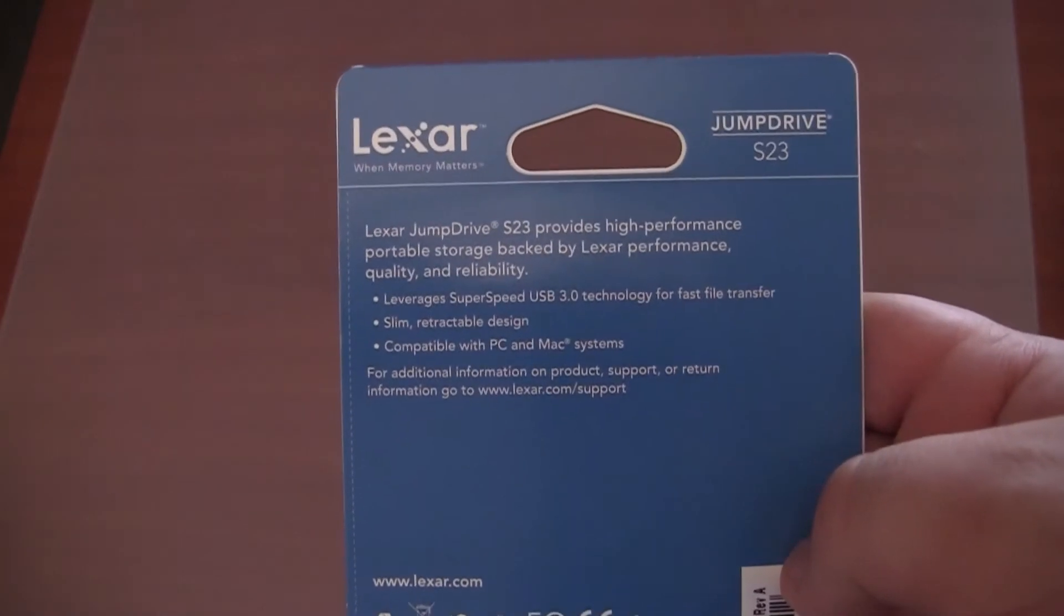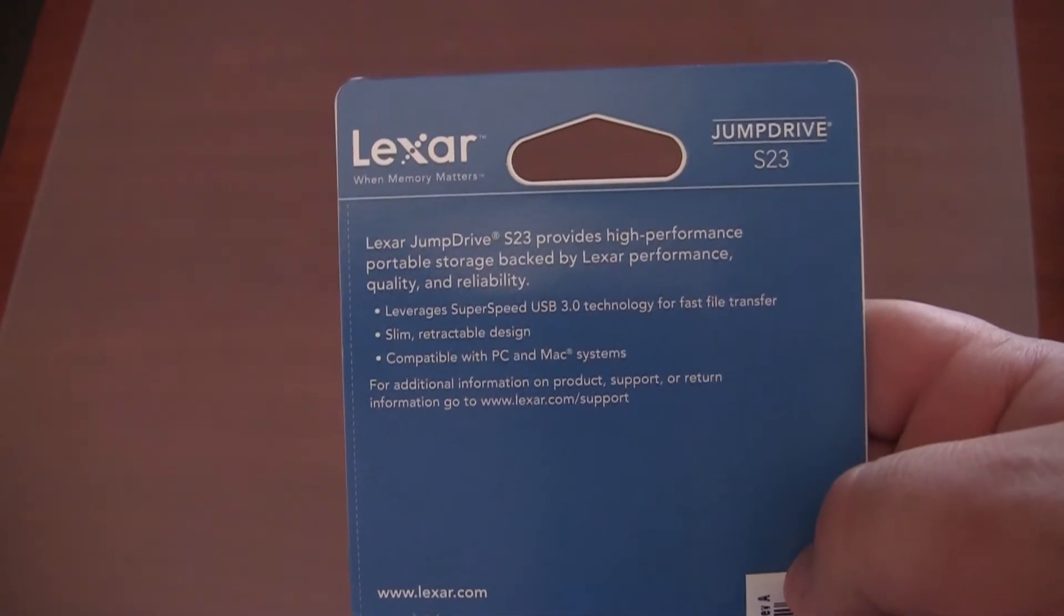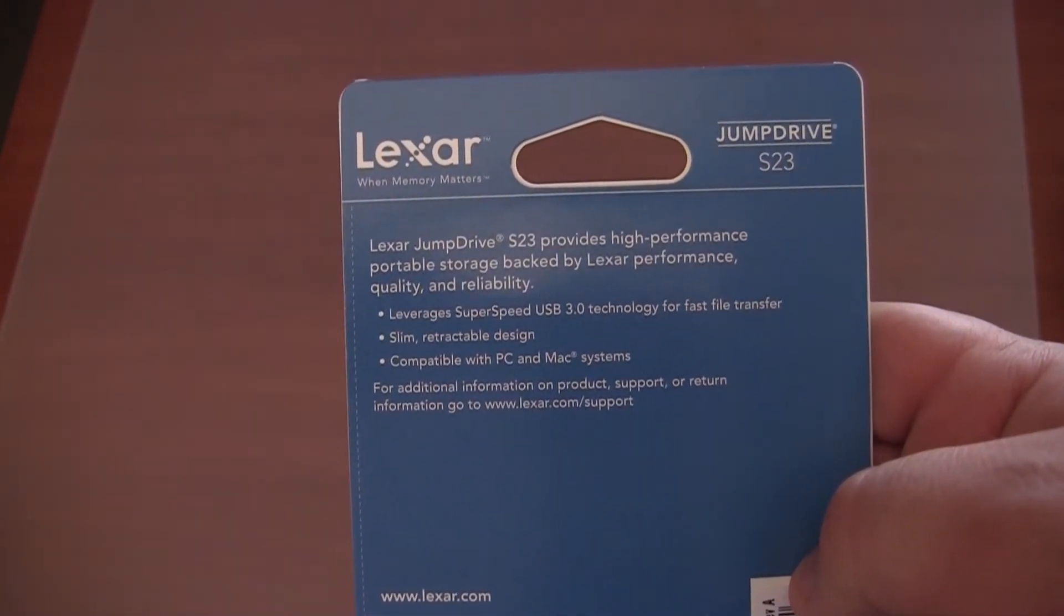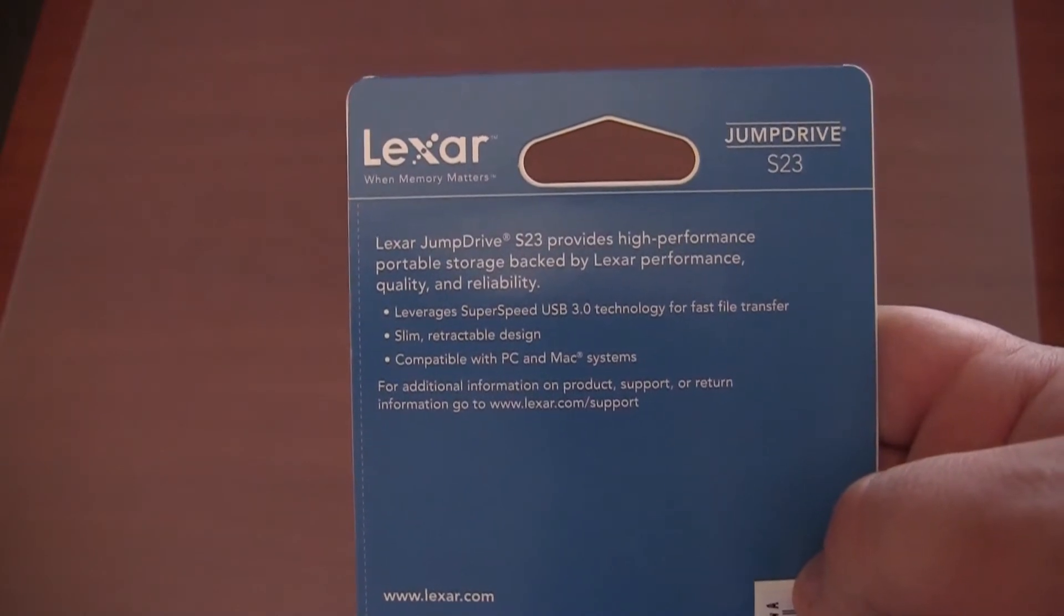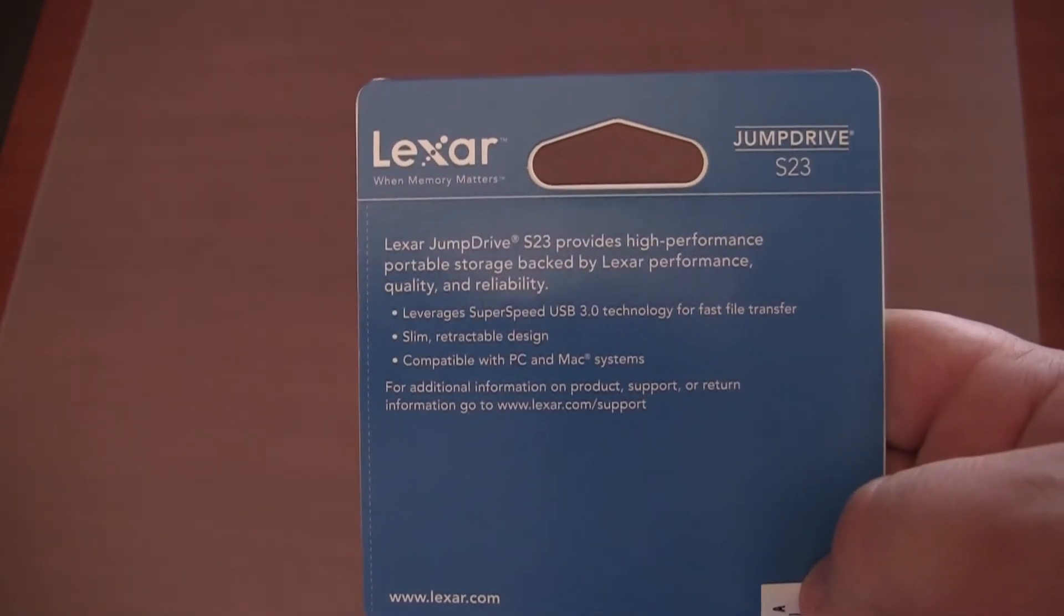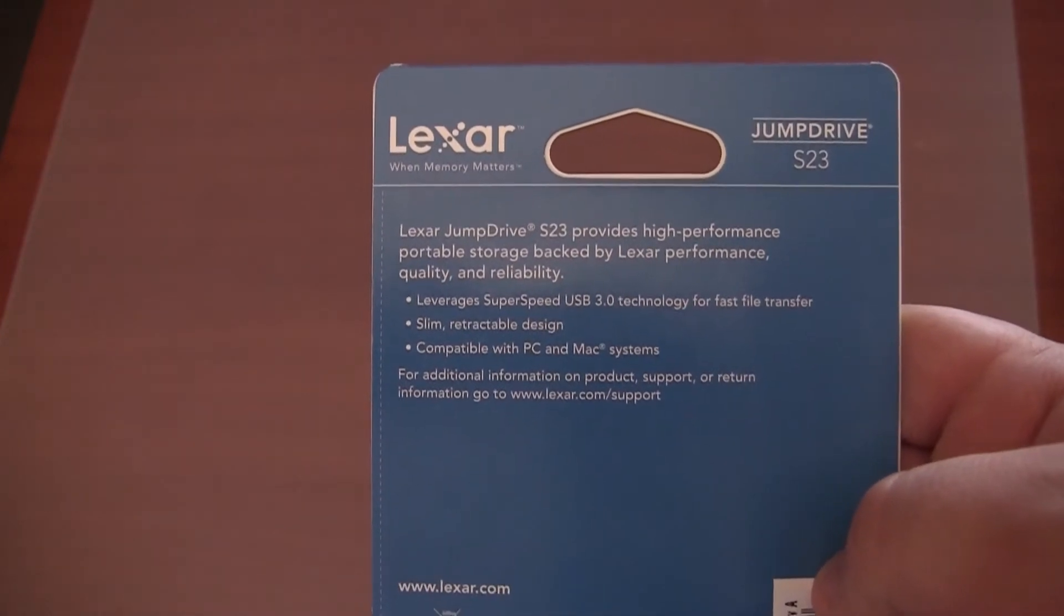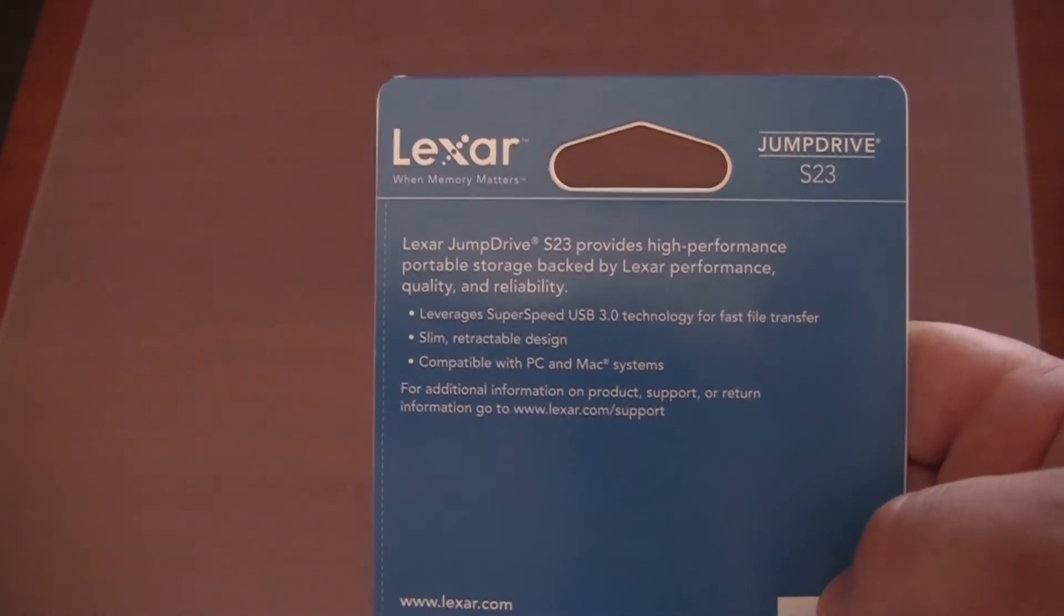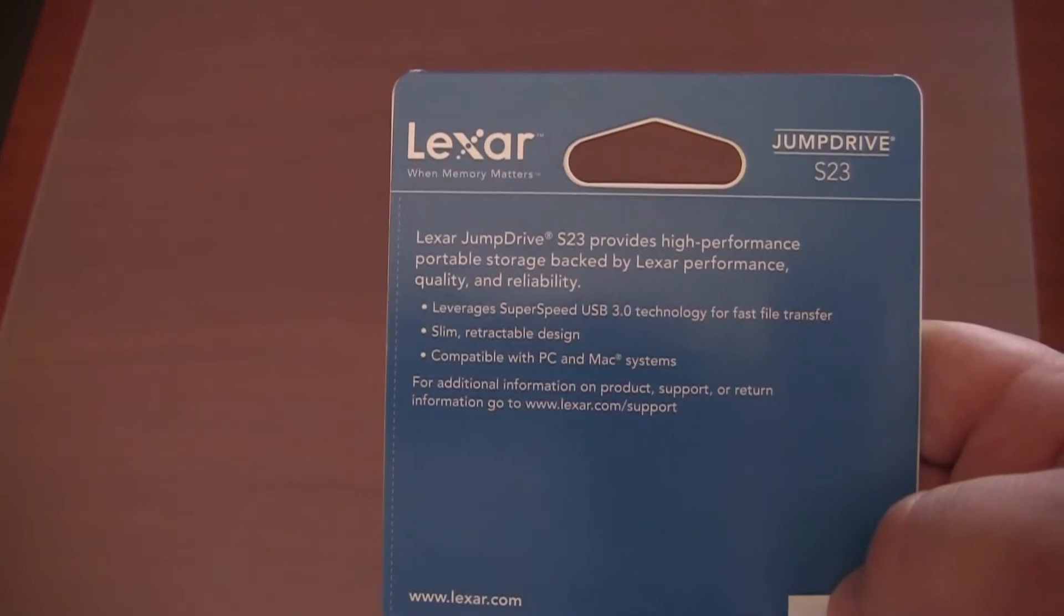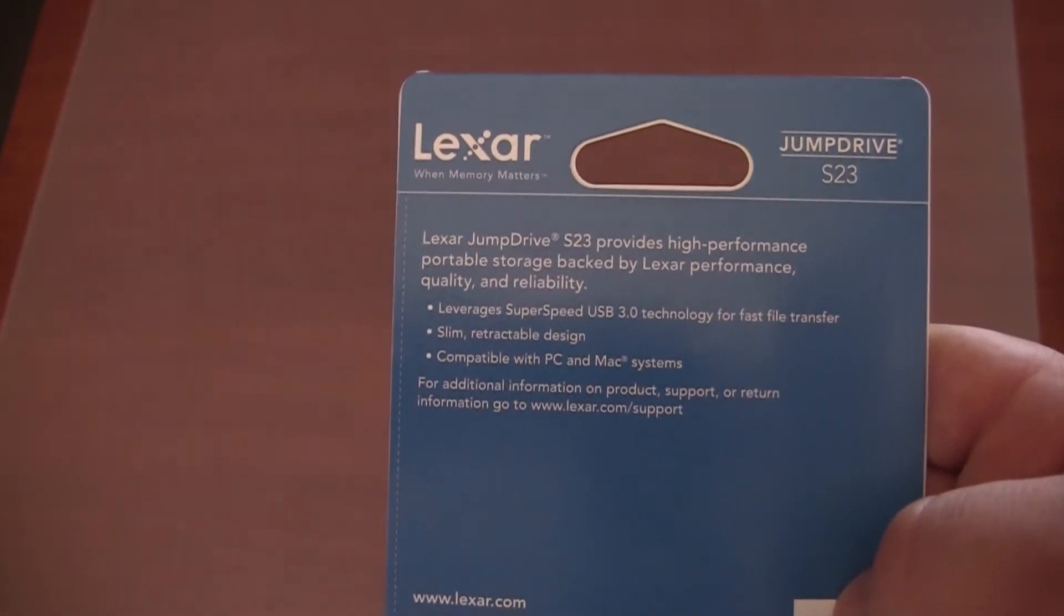And if we take a look at the back, Lexar JumpDrive S23 provides high performance portable storage backed by Lexar performance, quality and reliability, SuperSpeed USB 3.0 technology for fast file transfer, slim retractable design, compatible with PC and Mac systems.